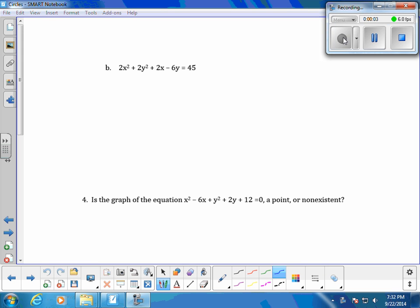In this equation, we want to complete the square so that we can get the equation of a circle. But before we start, we see that our x squared and y squared terms have a coefficient of 2. We want to divide everything by 2 before we start.